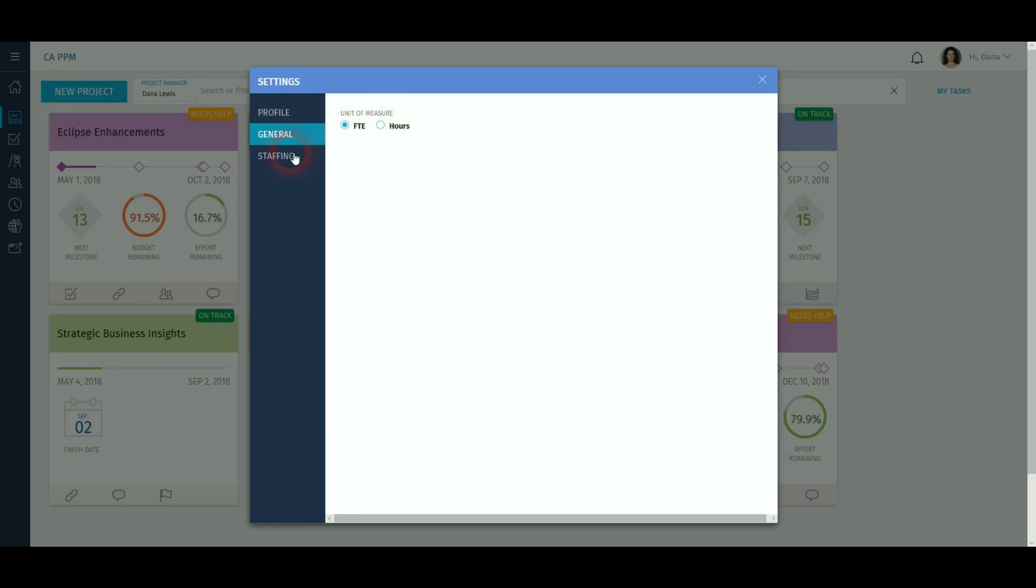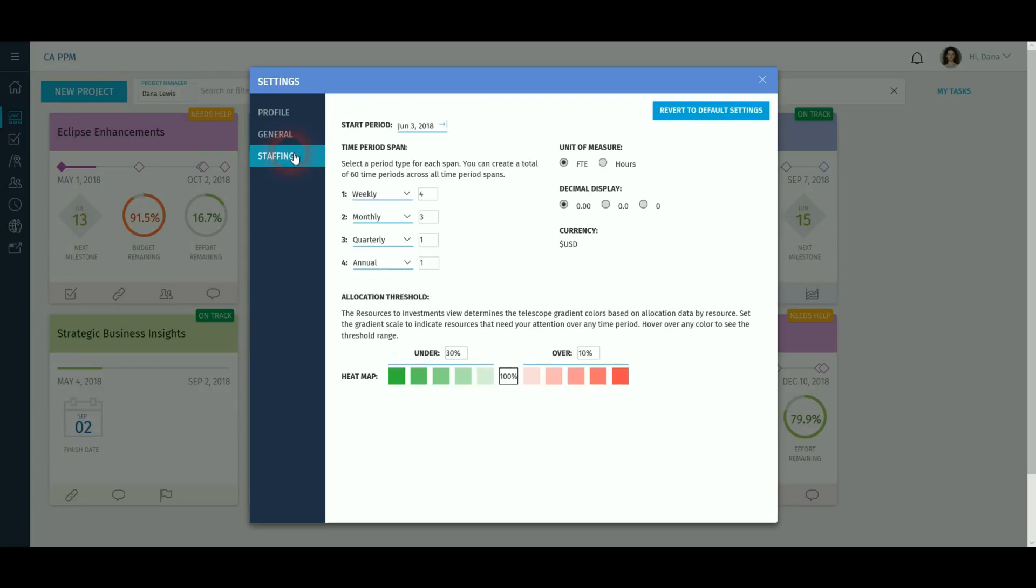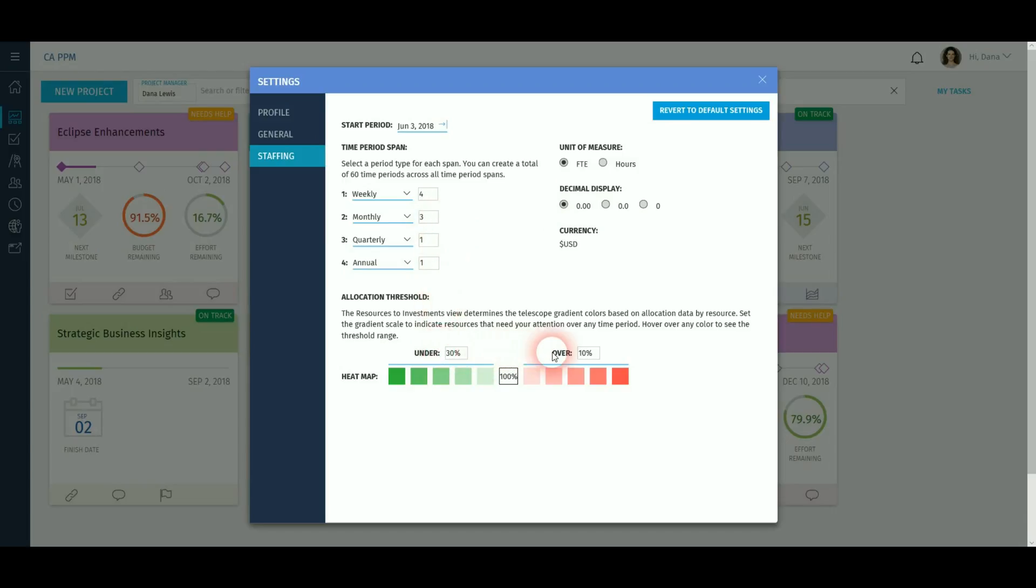If you have access to staffing, you can change settings here, including the start period for viewable rows, the unit of measure FTE or hours, numerical precision, span of time periods for telescope functionality and thresholds for showing under and over allocation. This is covered in more detail in a separate resource management video.